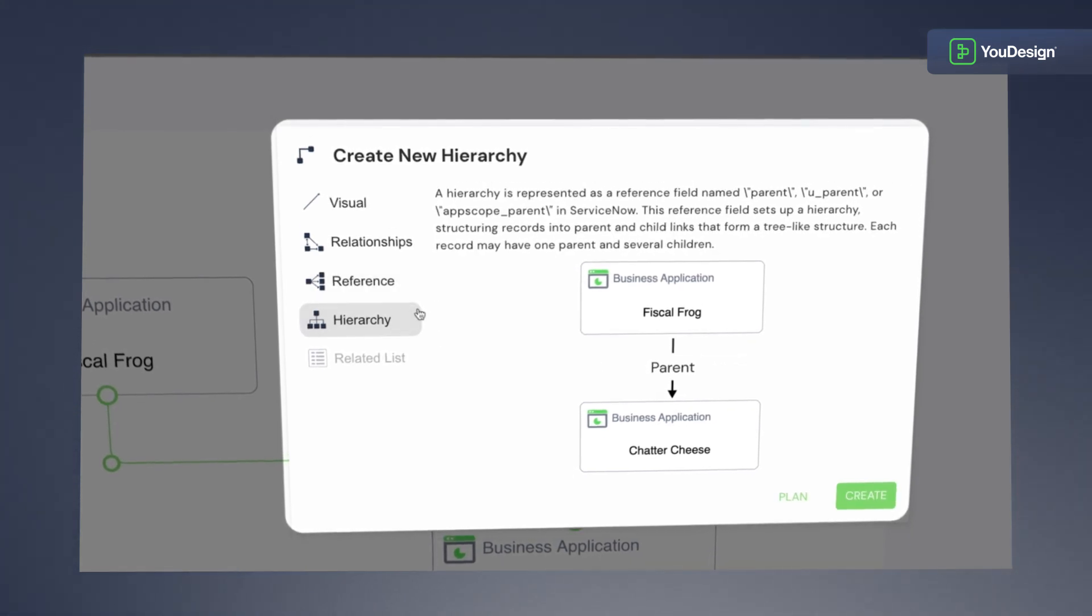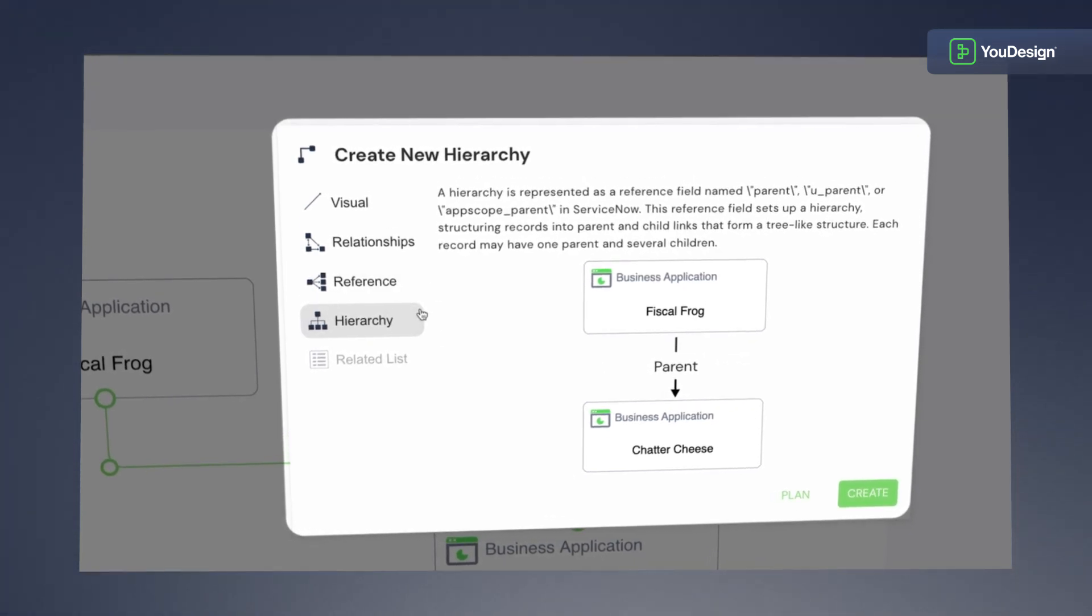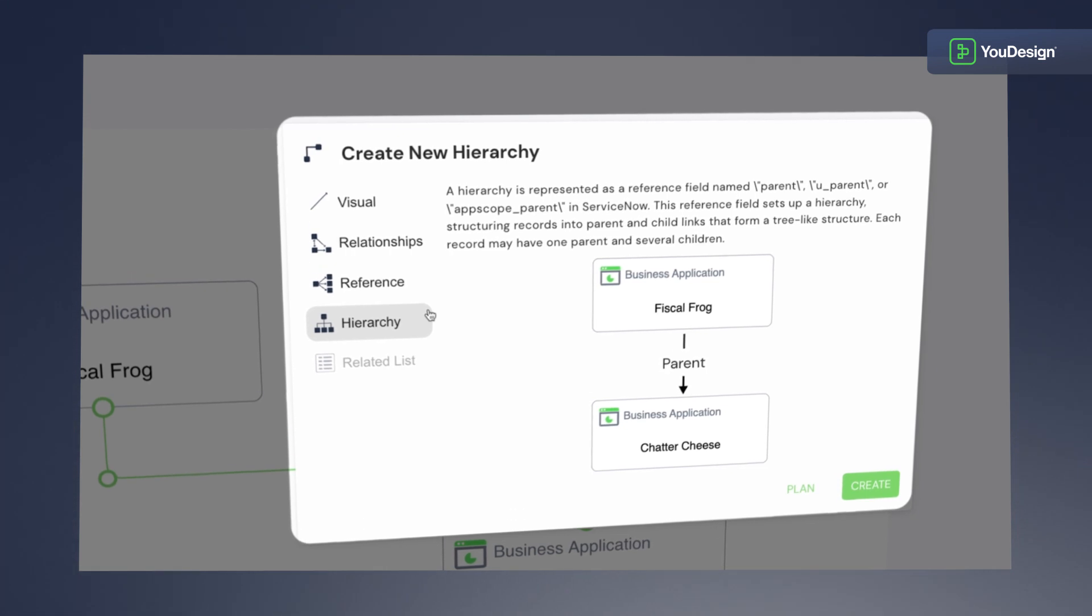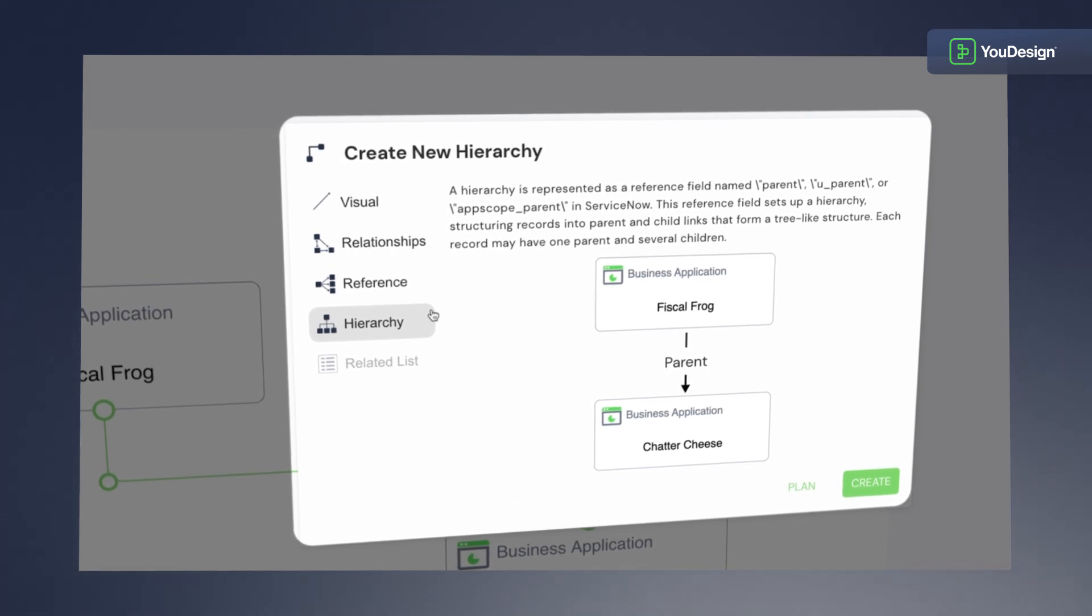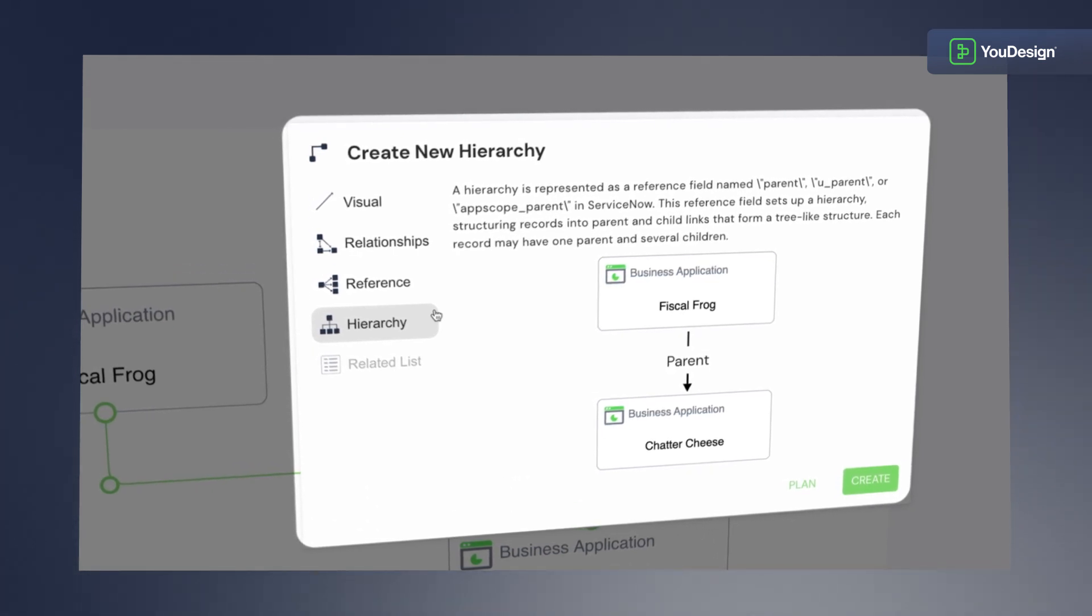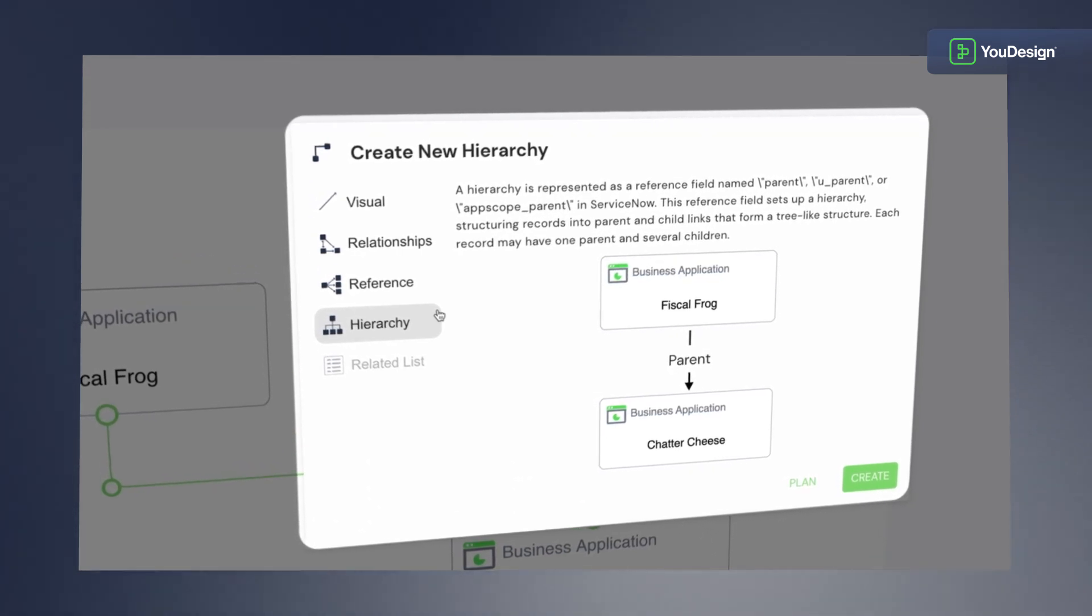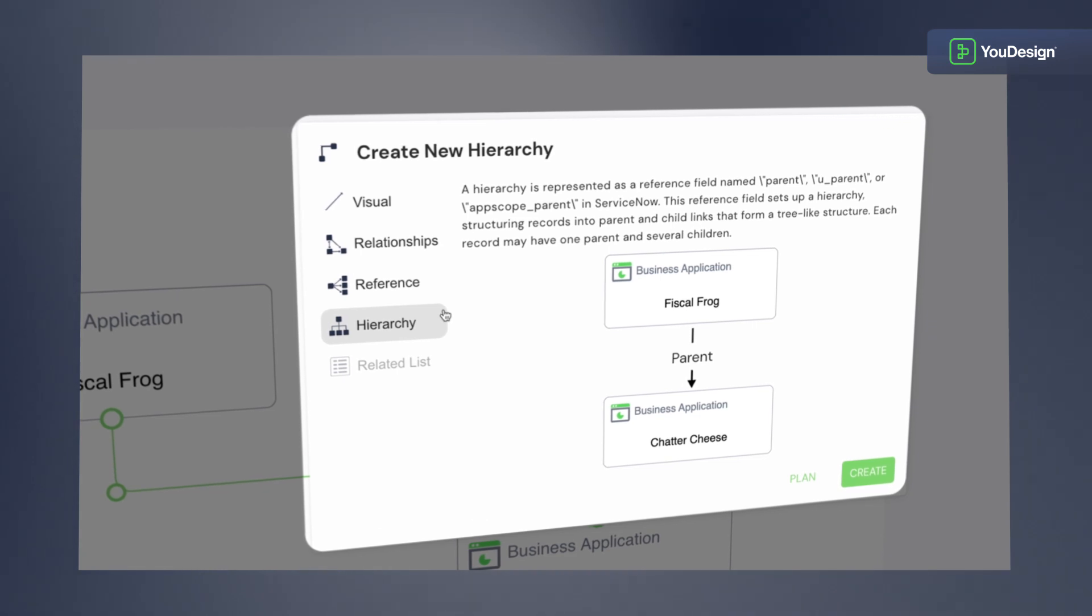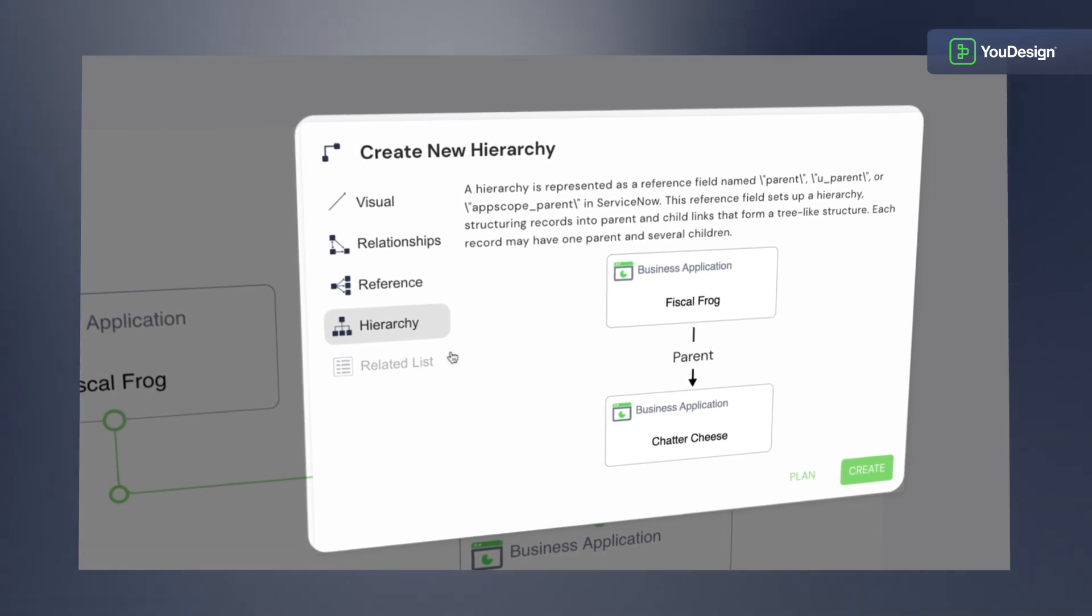Hierarchies, technically these are reference fields too, but allow us setting up a hierarchy, structuring records into parent and child links that form a tree-like structure.